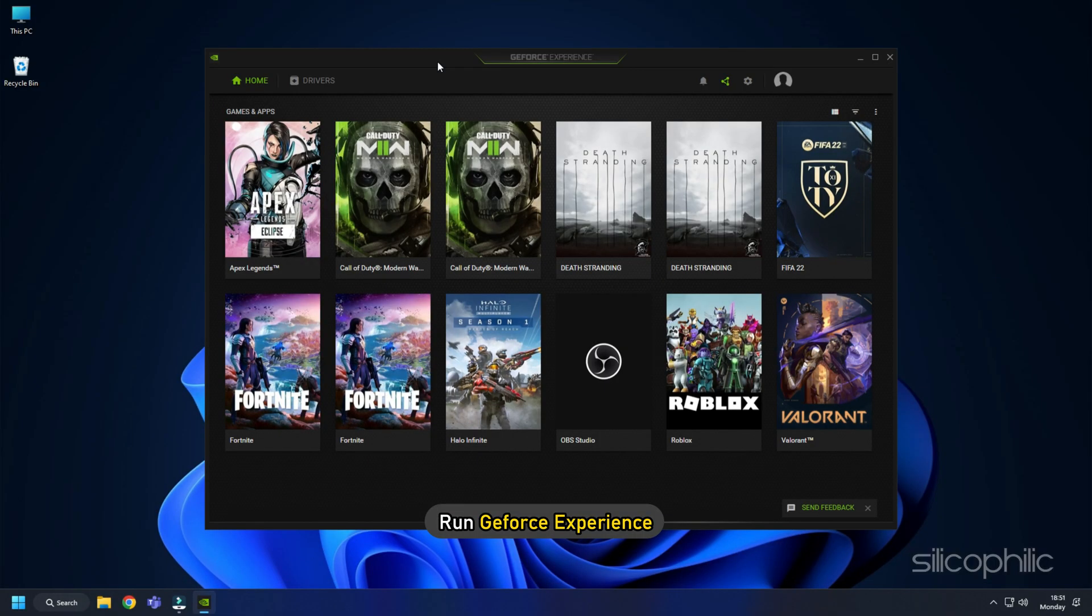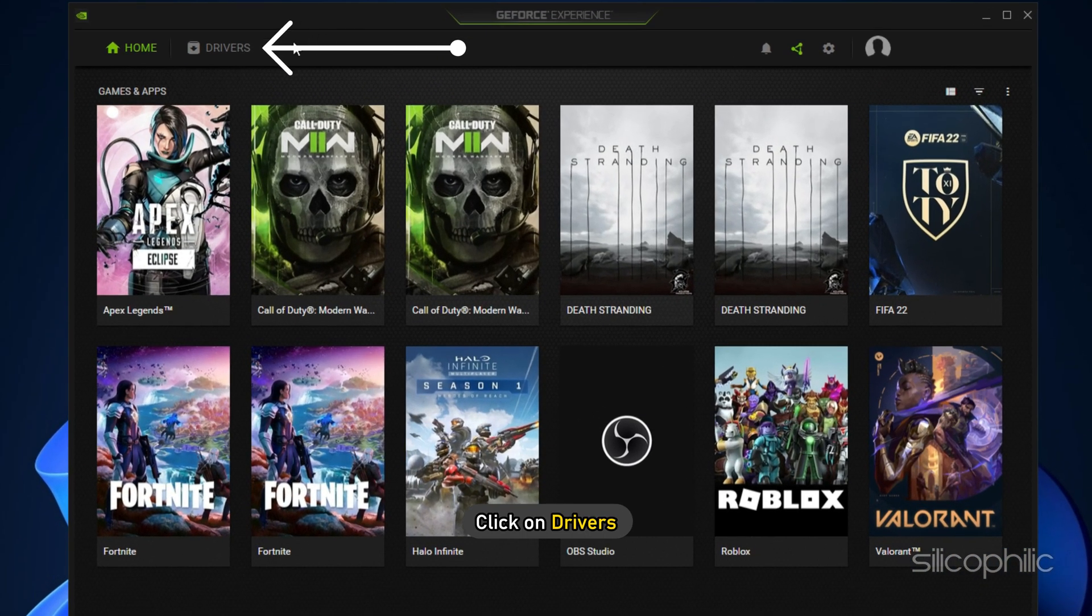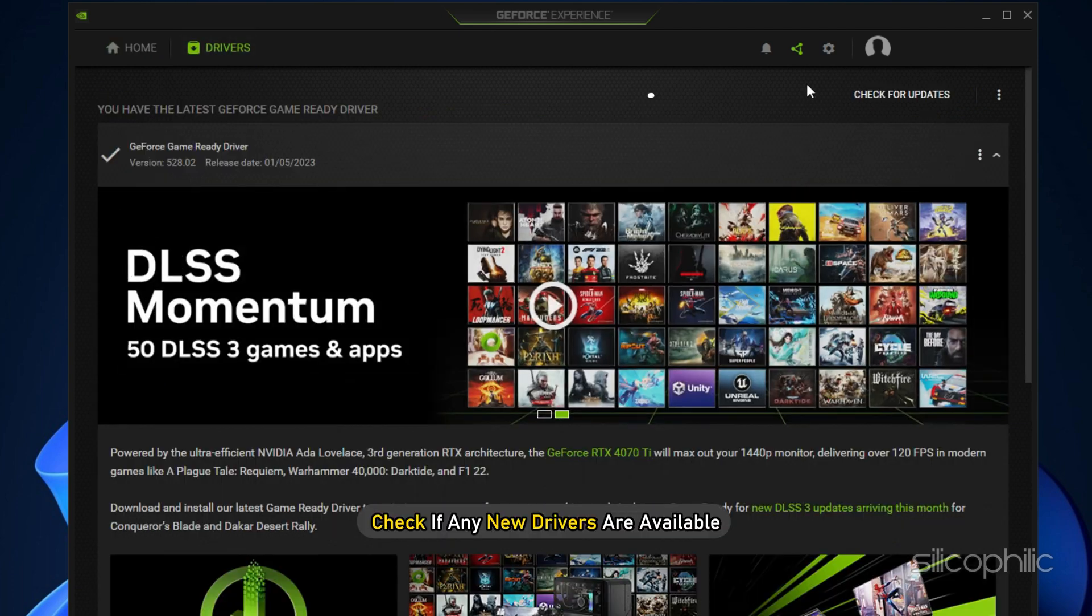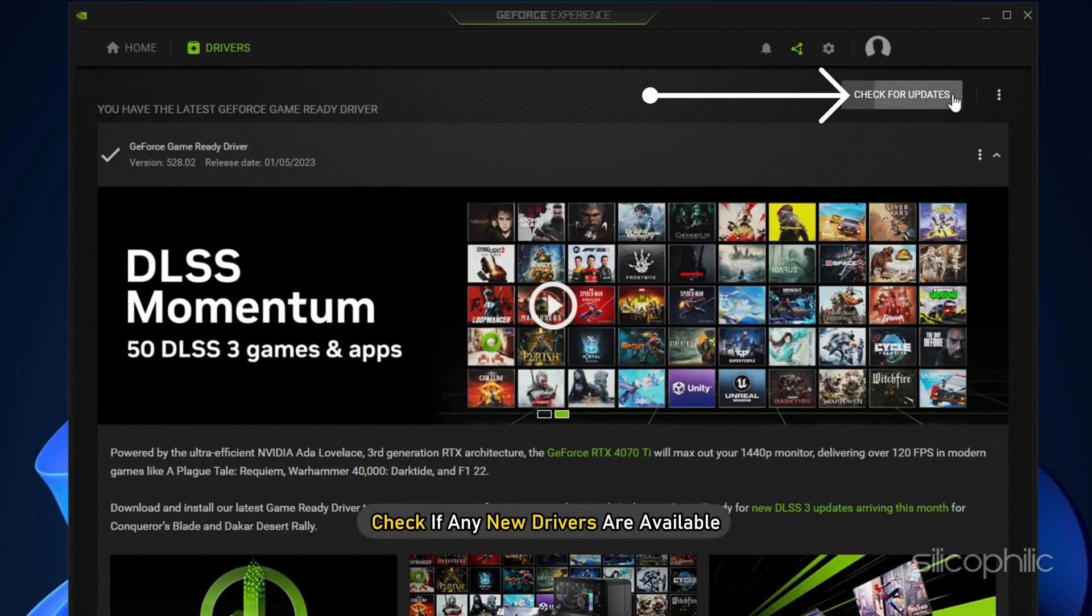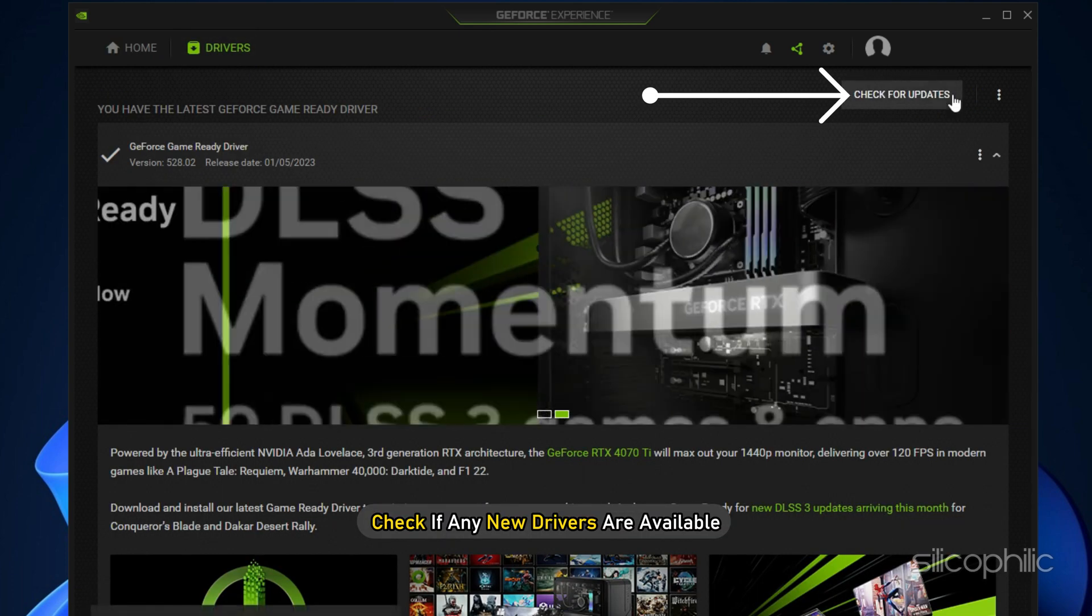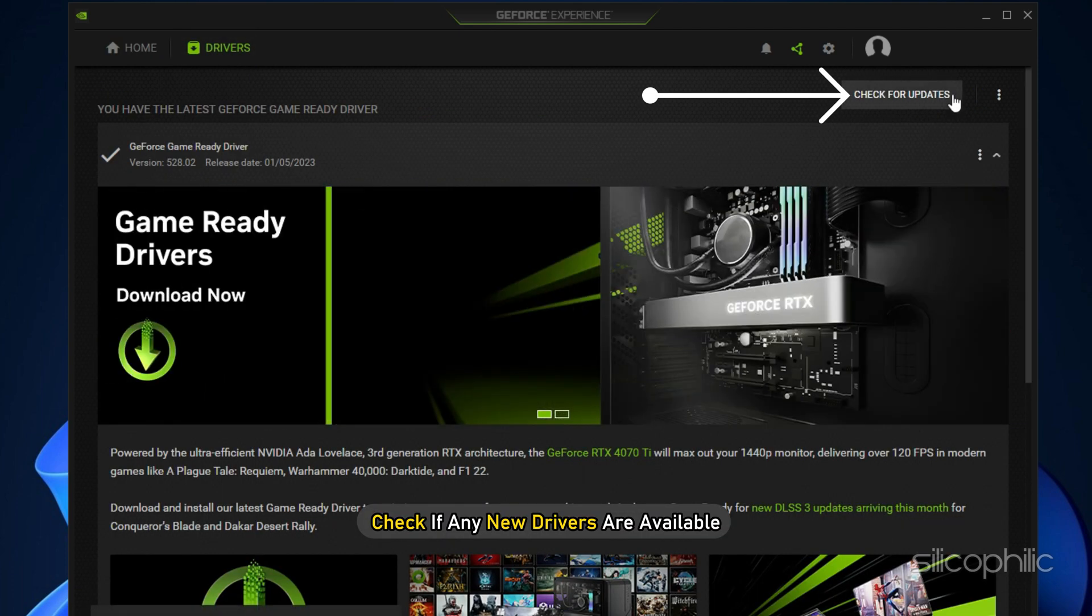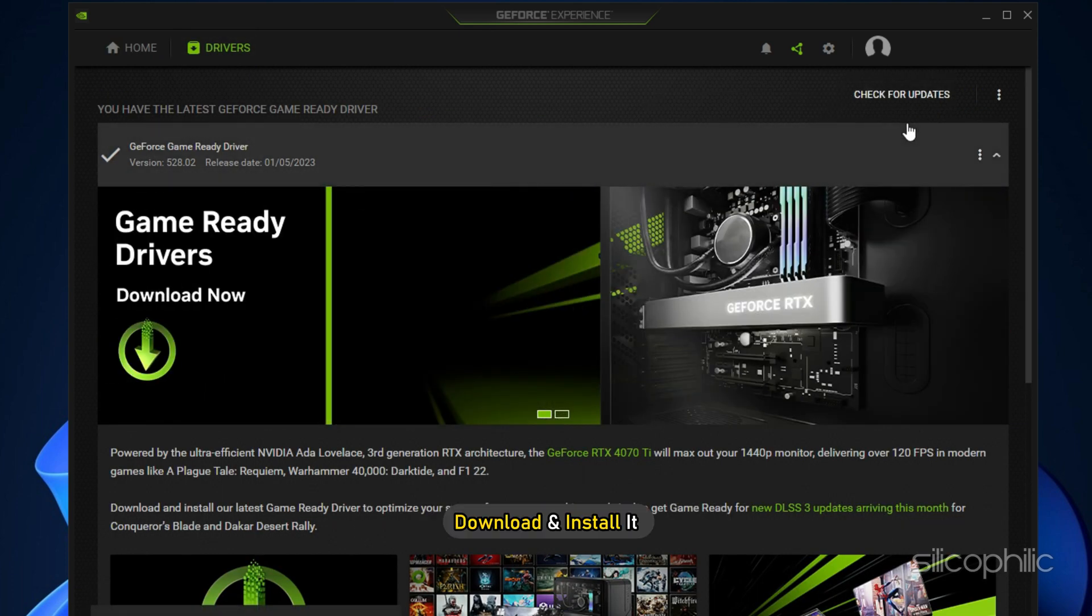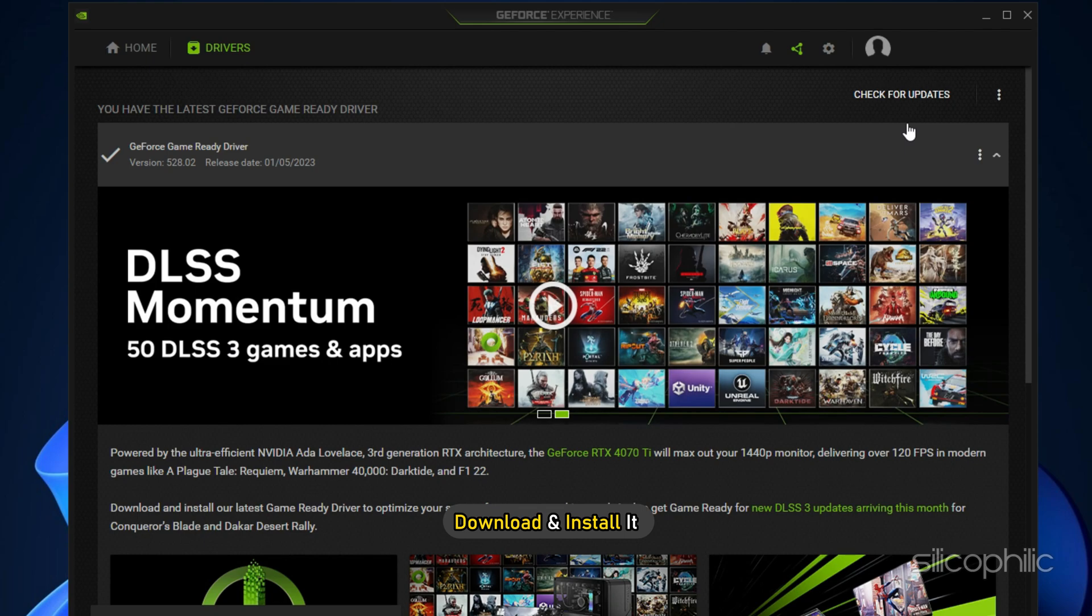Run GeForce Experience. After you open the app, click on Drivers and check if any new drivers are available. Download and install it.